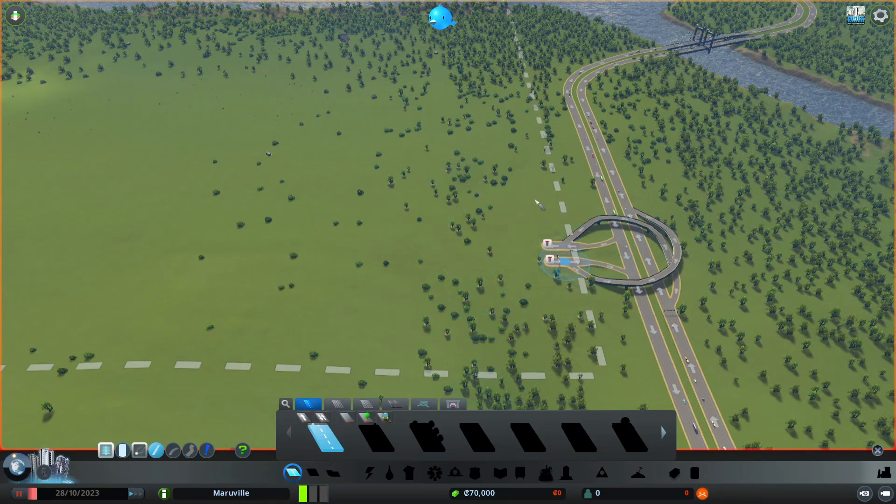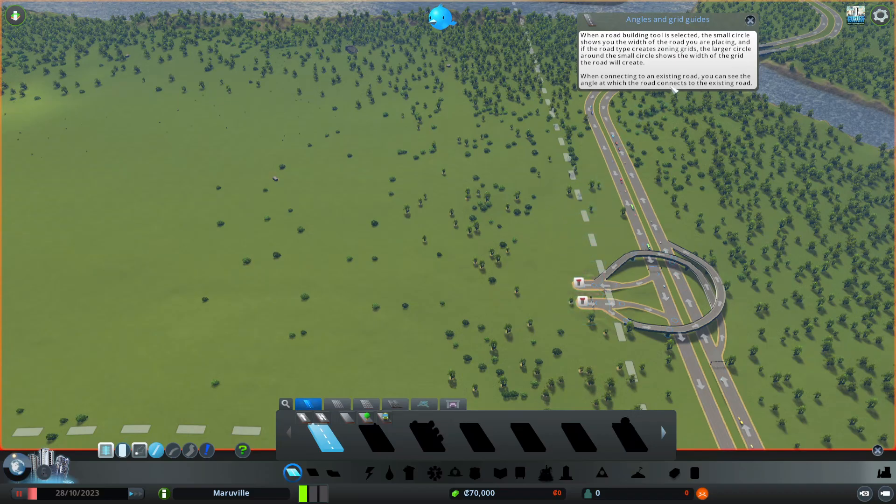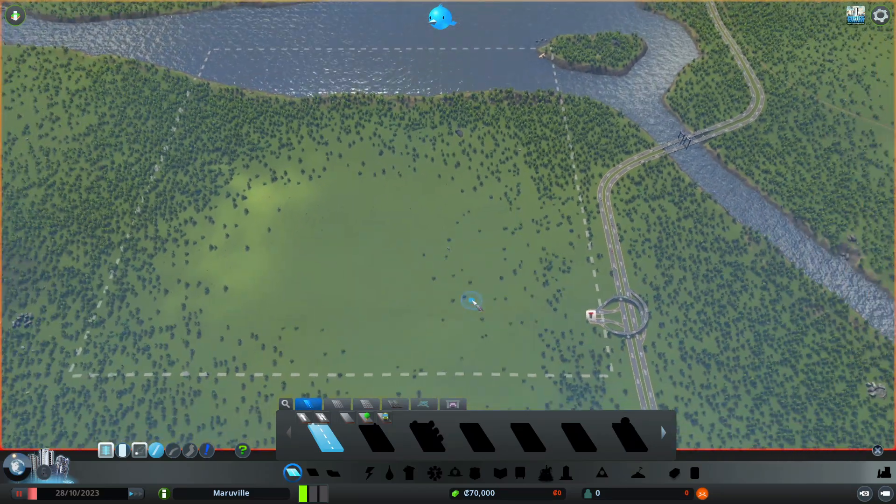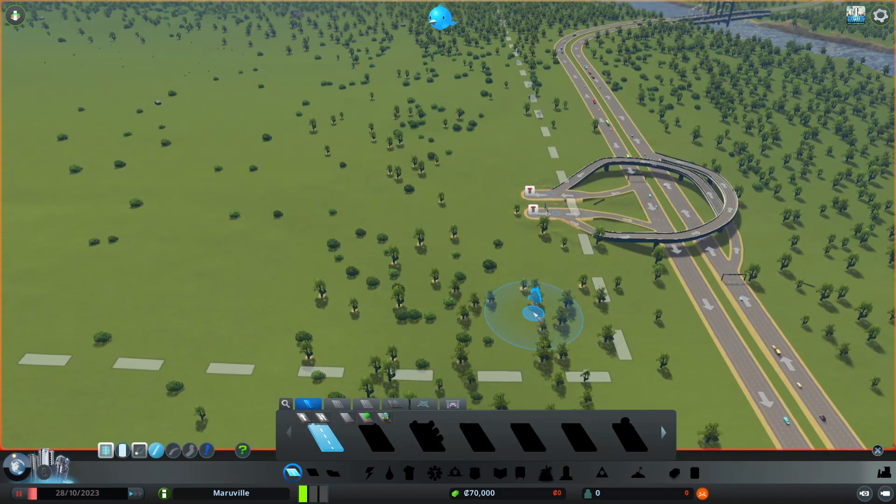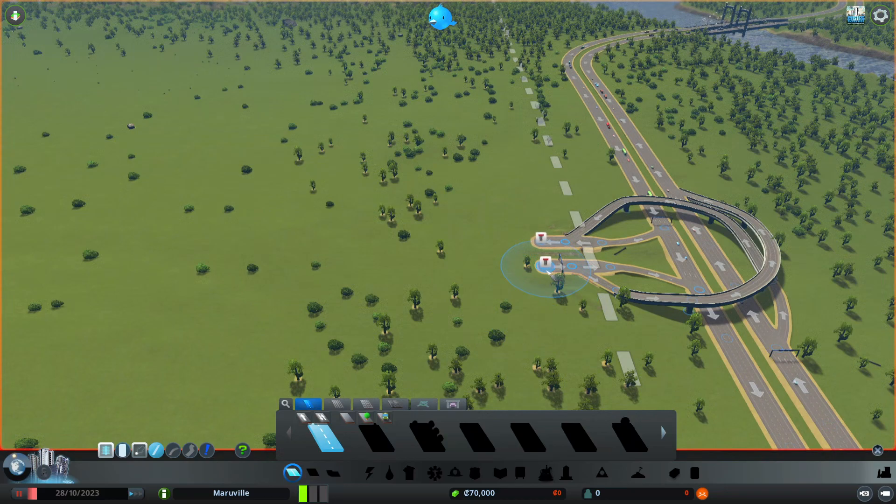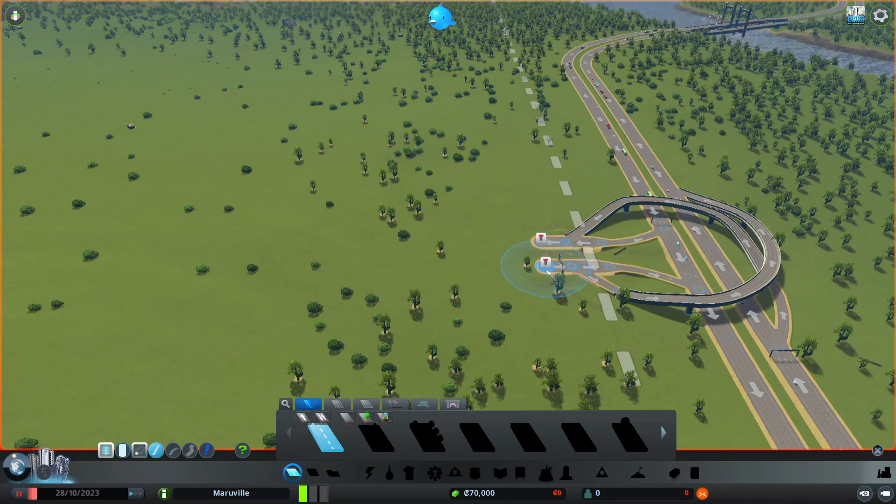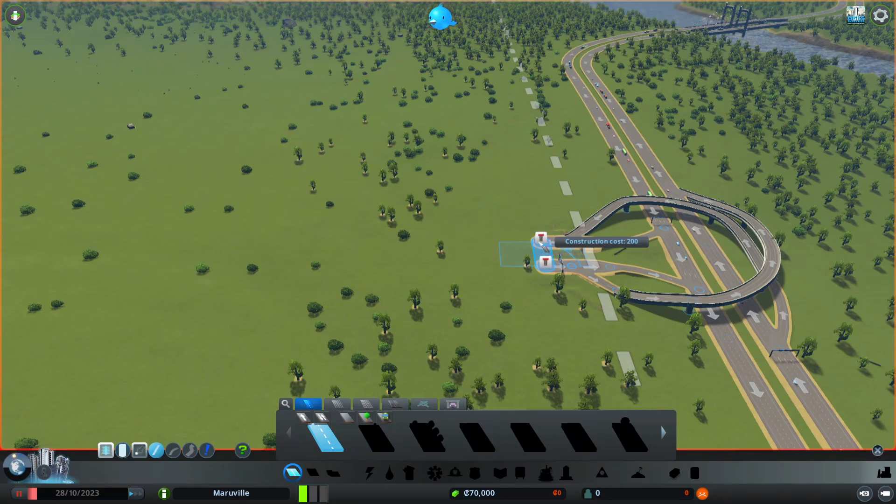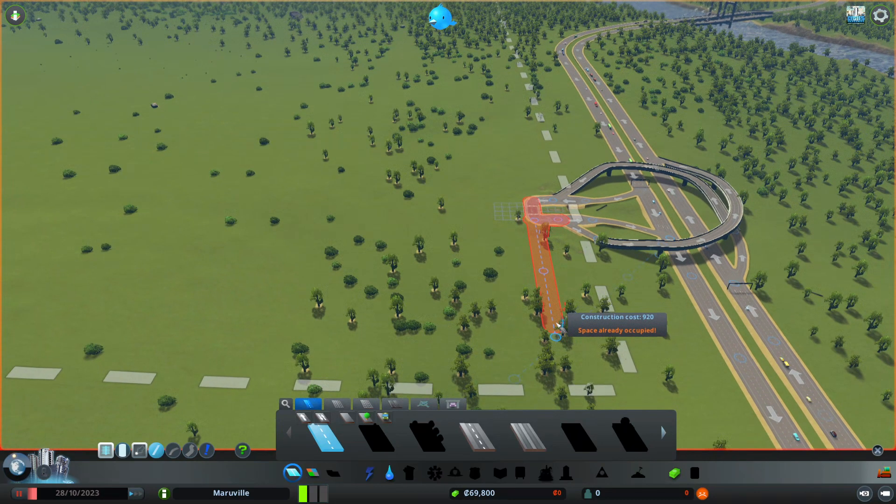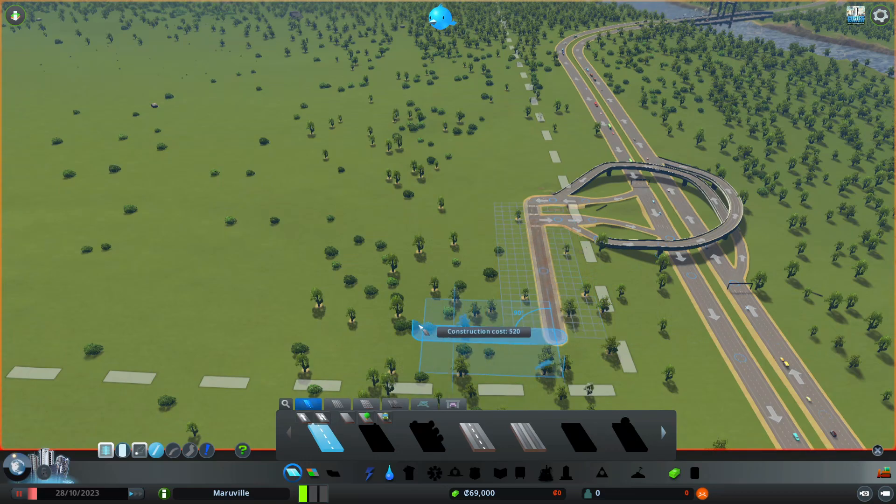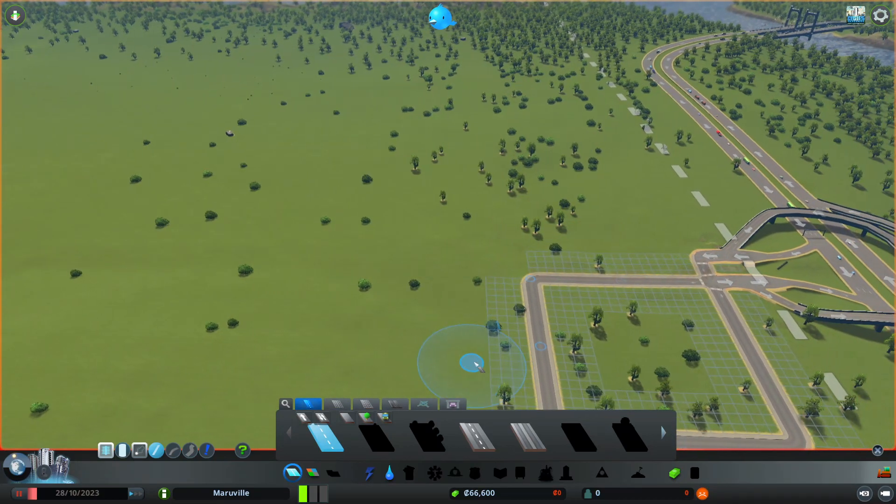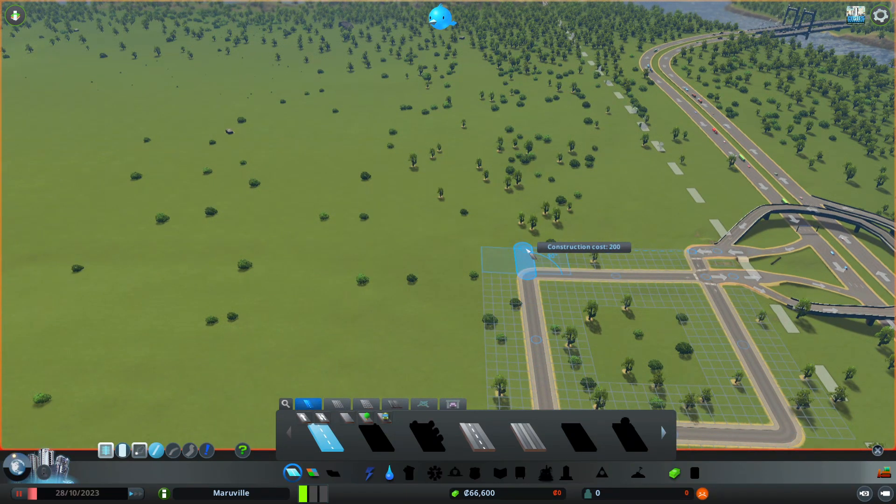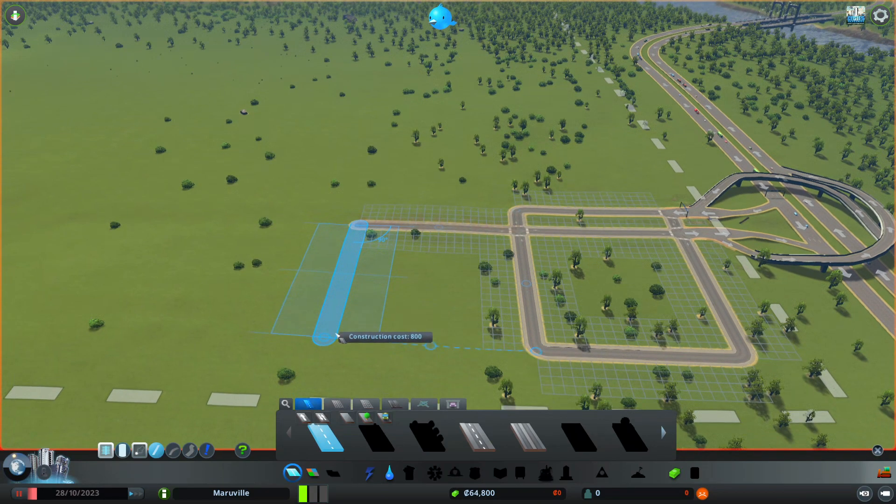In the episode that I scrapped that was supposed to be the pilot, I built a big city around here and everything just went to crap because I spent all the money. So, let's start.